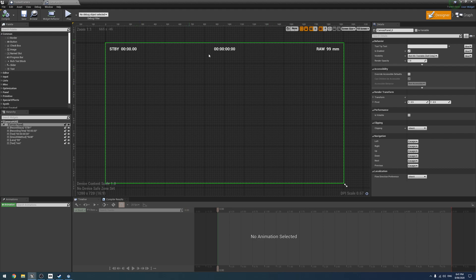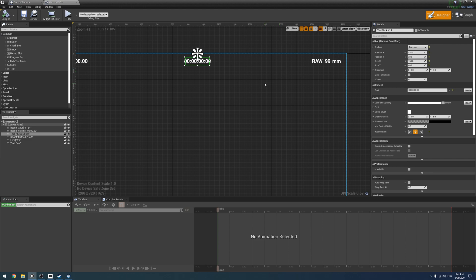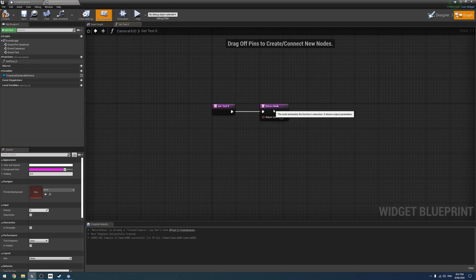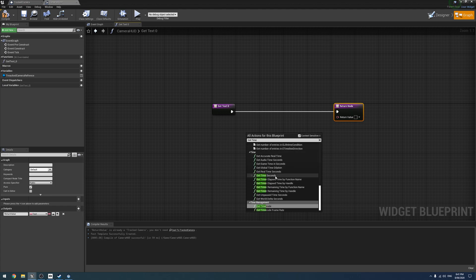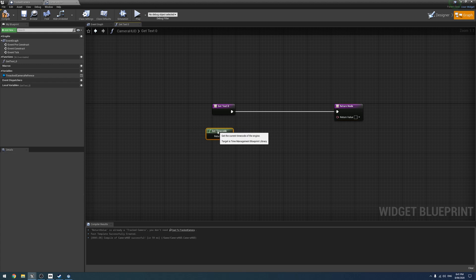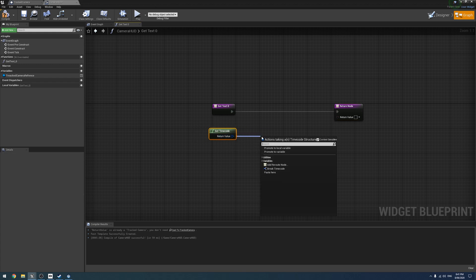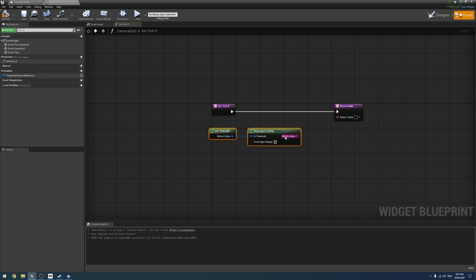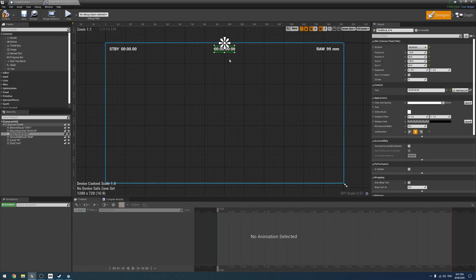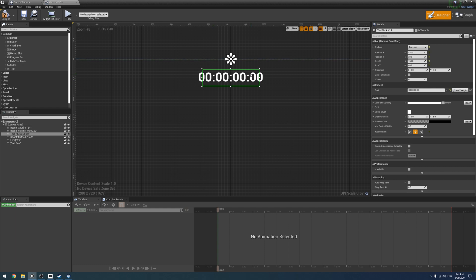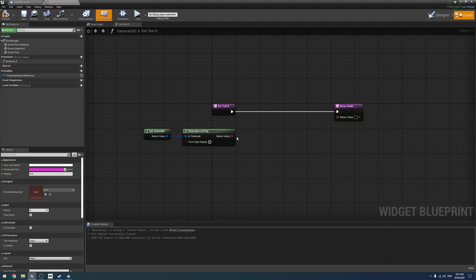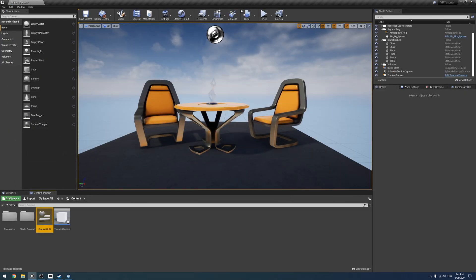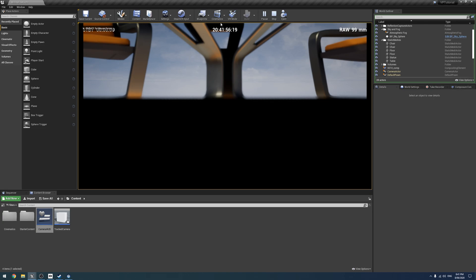Going back to the camera, we start adding functionality. For the timecode — probably the easiest — under its content for text we create a new binding. We use the Get Timecode node, then pipe it through Timecode to String to format it correctly, then convert String to Text. We can test it right now — hit play and we get the timecode up at the top.